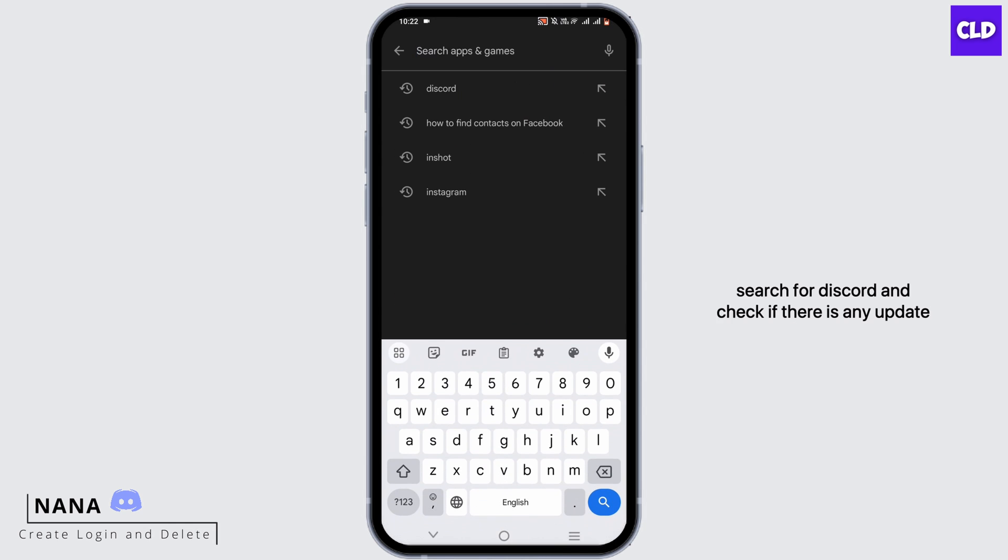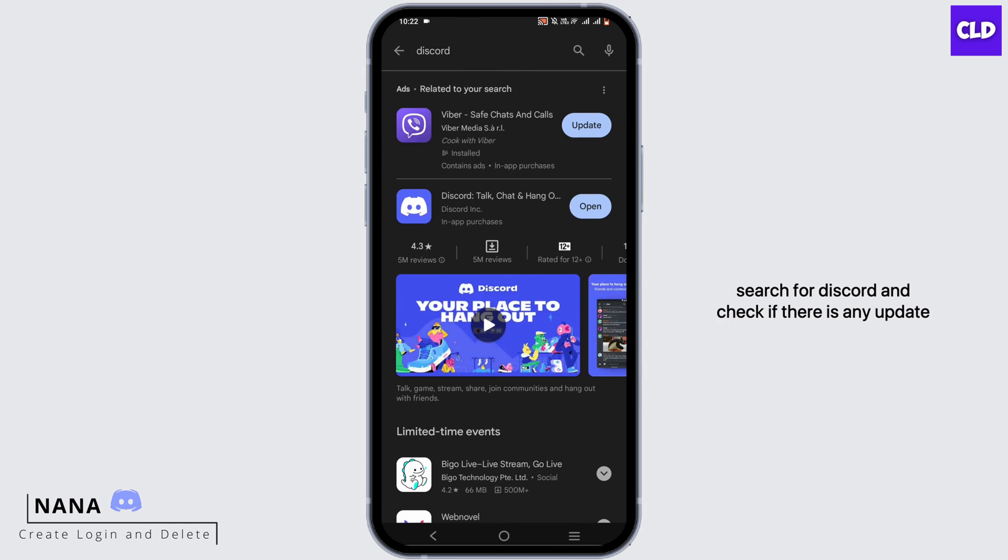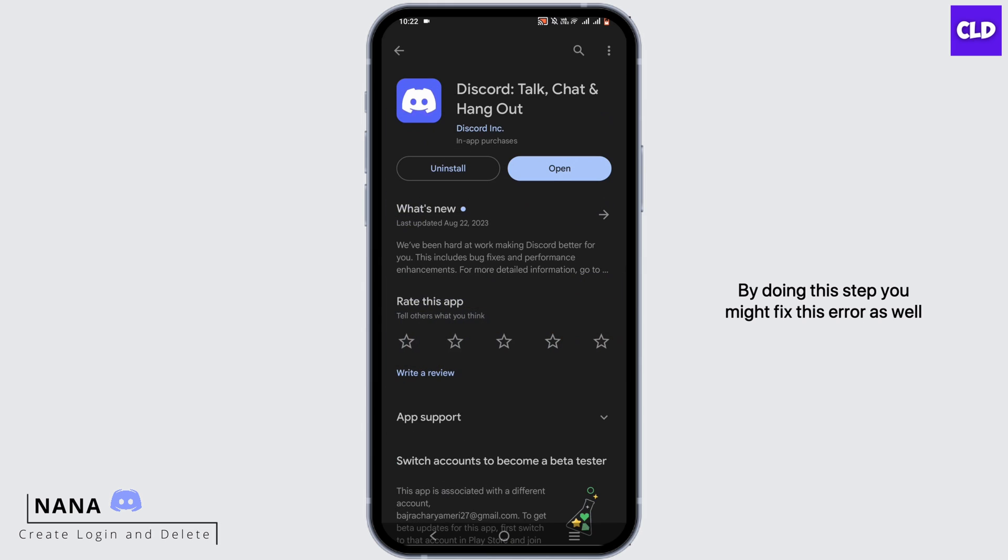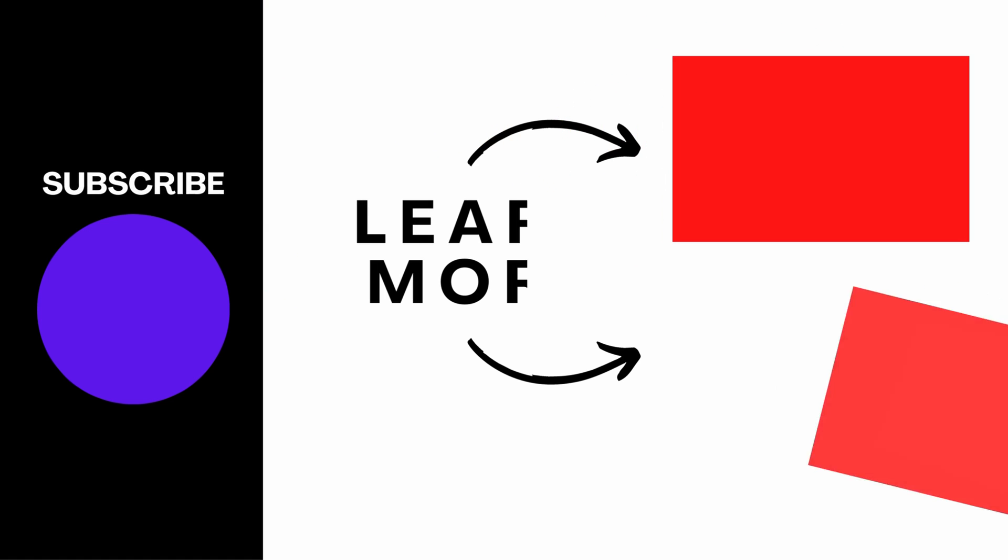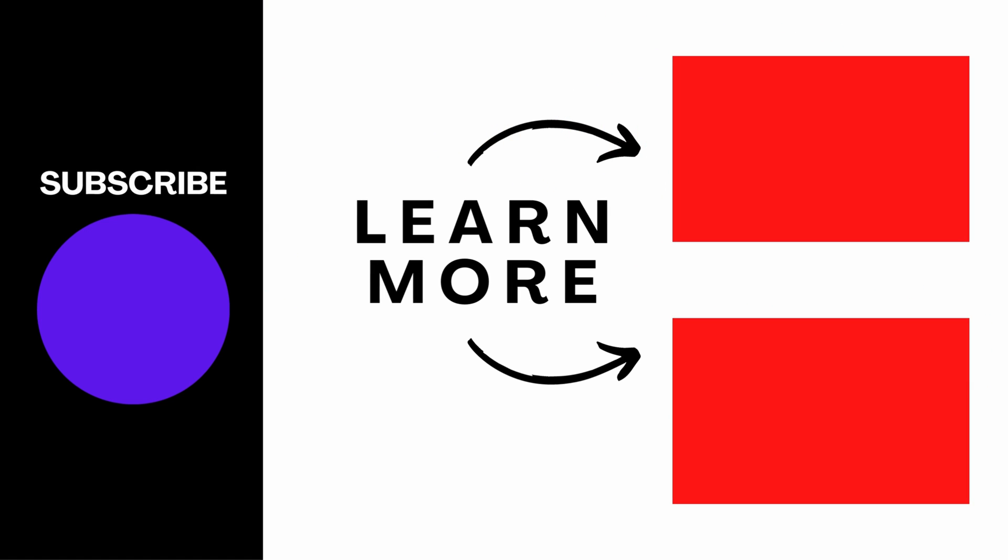By doing this step you might fix this error as well. And yes, this is a wrap for how to fix Discord direct messages not working on Android. Thank you so much for watching.